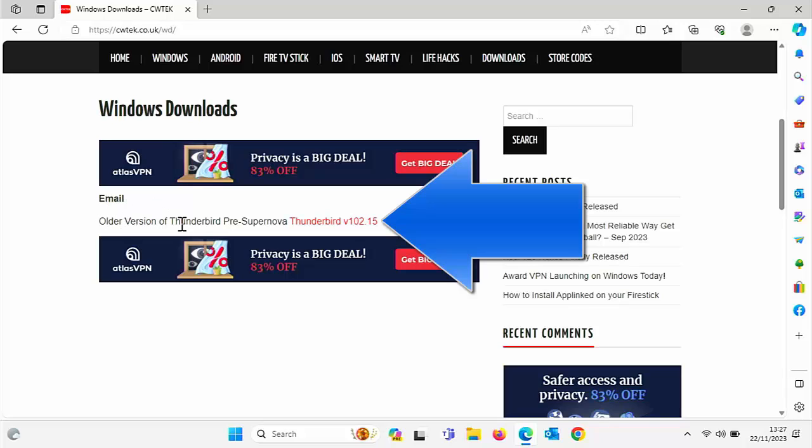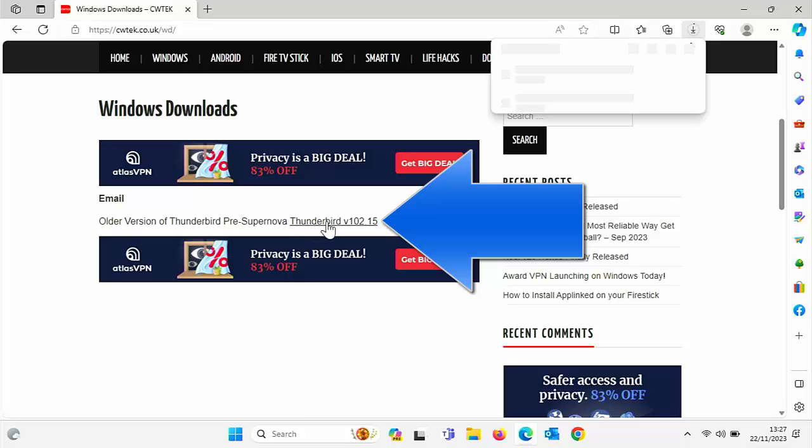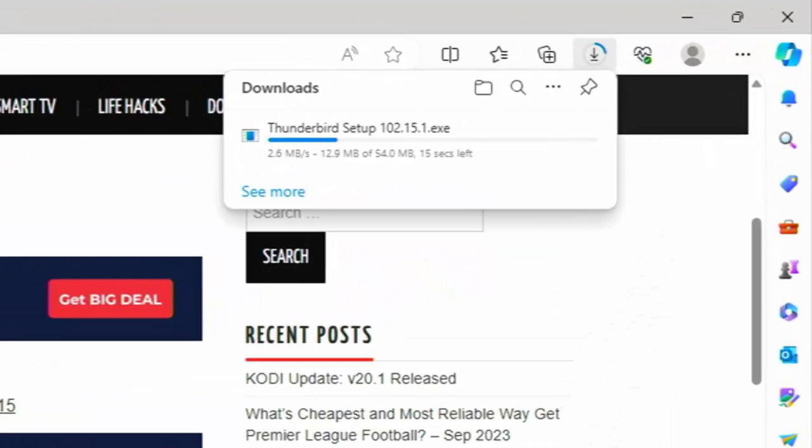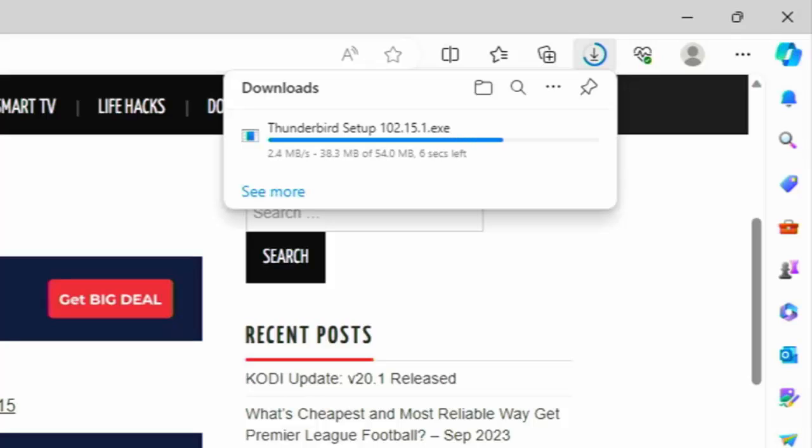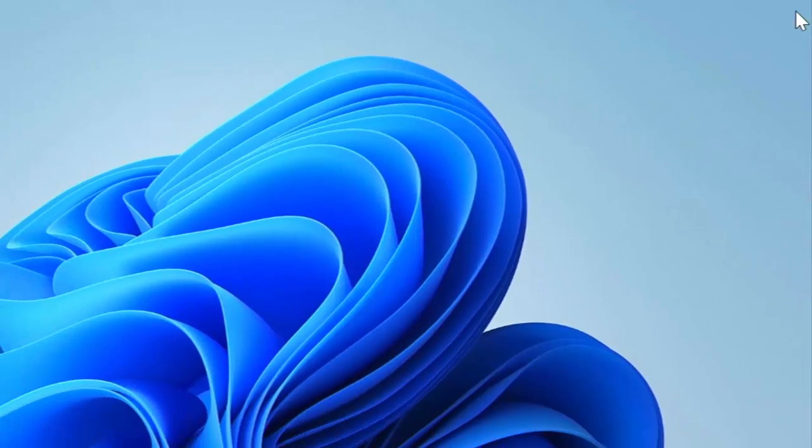So let's just scroll down. And what we're looking for here is in email. We've got older version of Thunderbird pre Supernova. So let's move our mouse over Thunderbird V102.15, left click once, and then it should start to download. Now, at this current time, we're not going to install it. So don't hold fire. Once it's downloaded, just leave it be. Once you see open file, then we're okay to close down Edge.